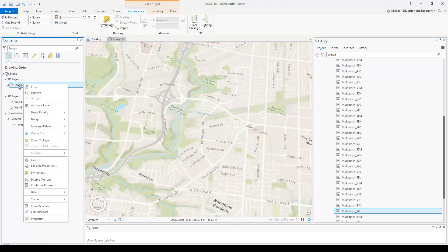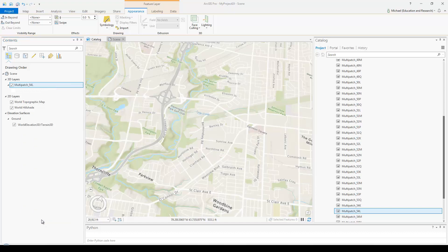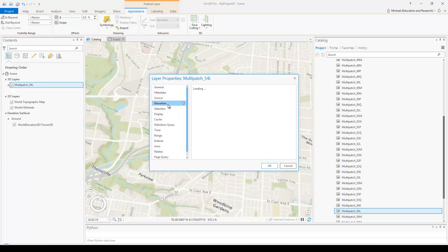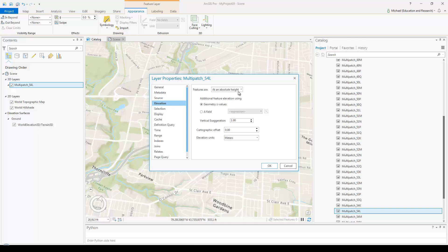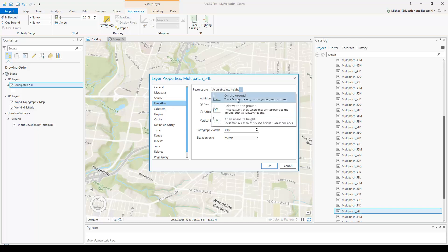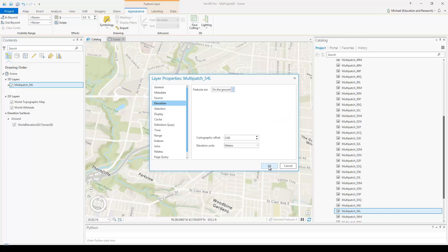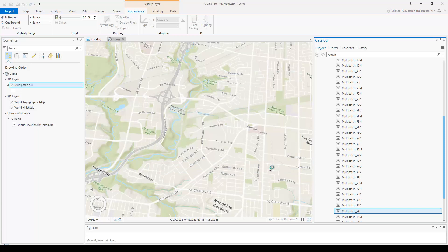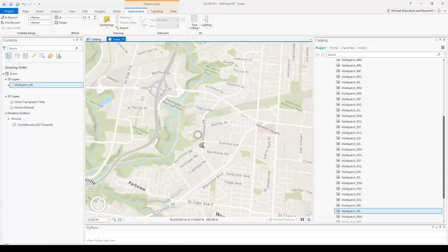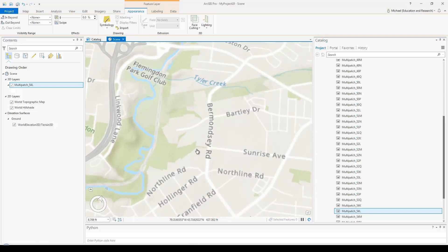I can turn off and remove the context tiles layer since I no longer need it. This multi-patch layer won't appear until we change the elevation properties. Right-click on the layer, click Properties, go to the Elevation section, and change this to "on the ground".